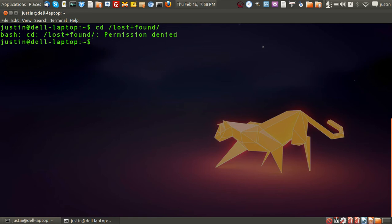Now, what it is, is when the Linux file system crashes, basically all the files are recovered using the Linux file system checker program, and all the files are put in this lost and found directory.